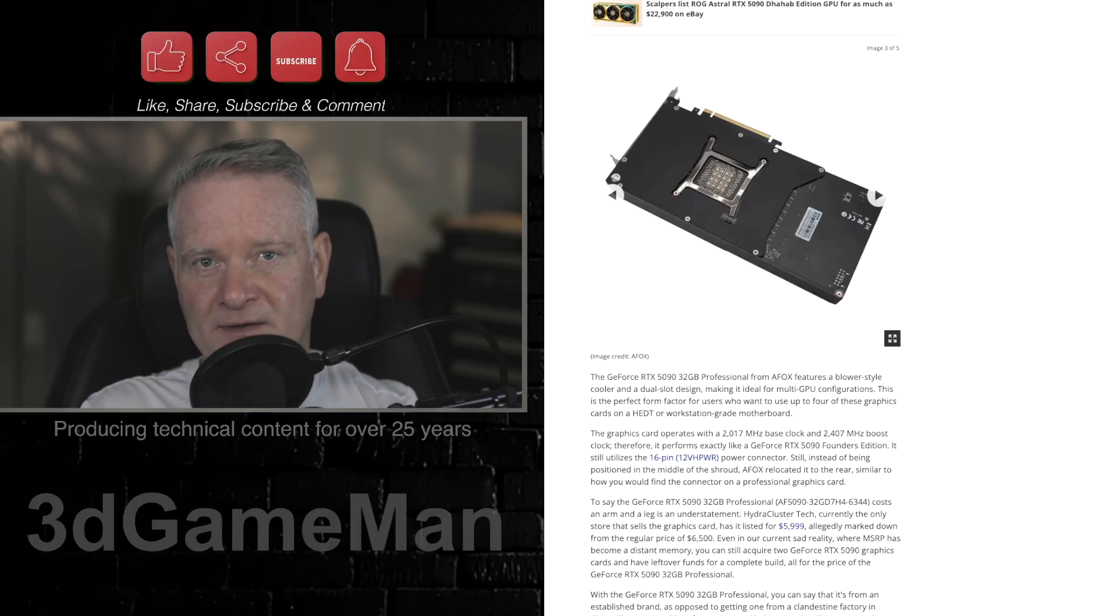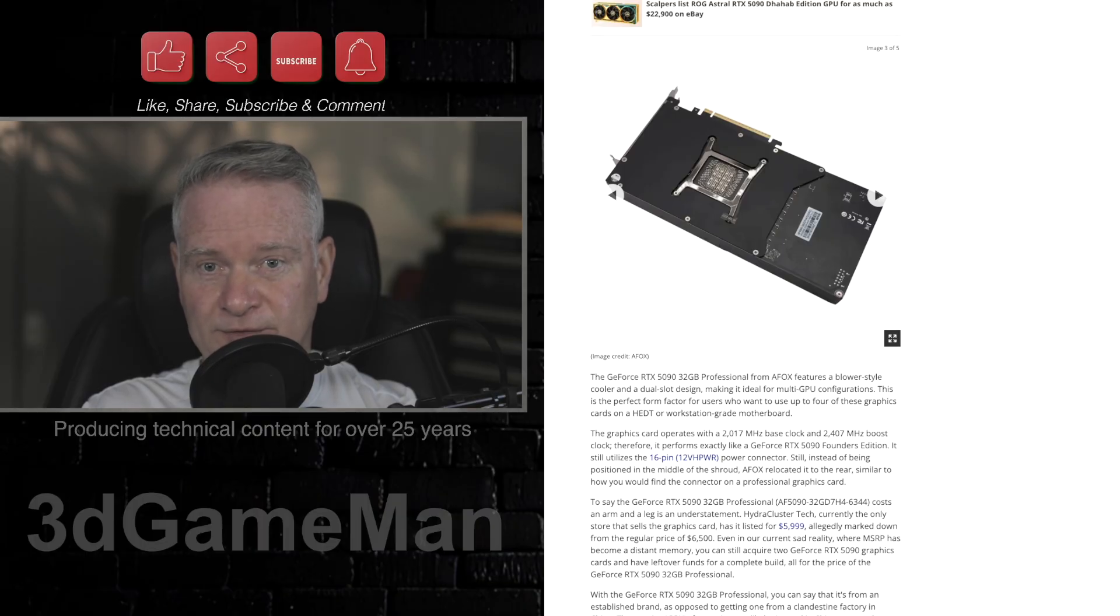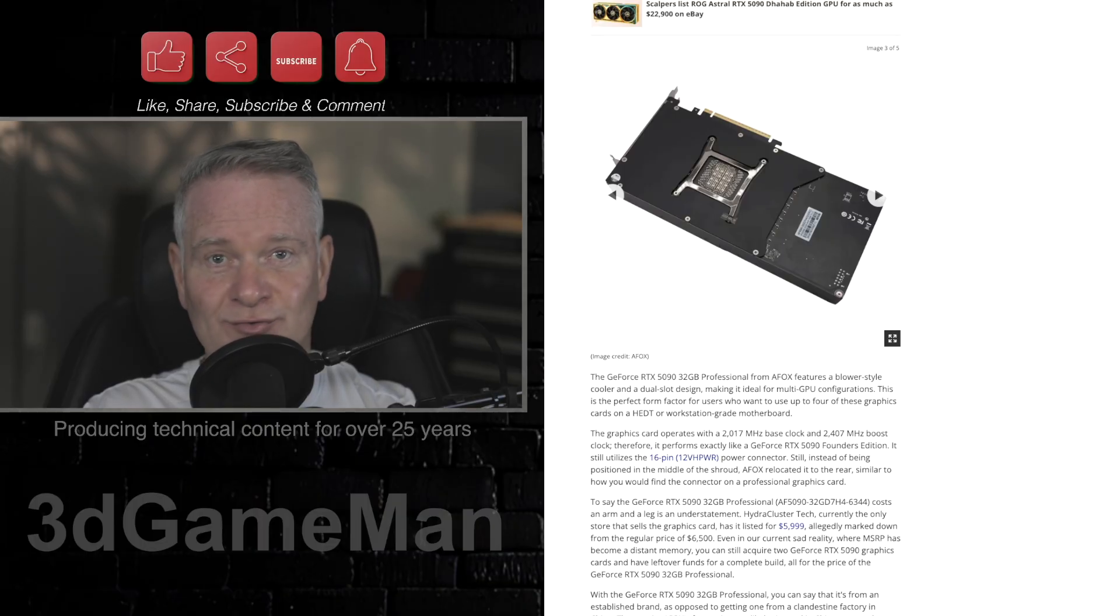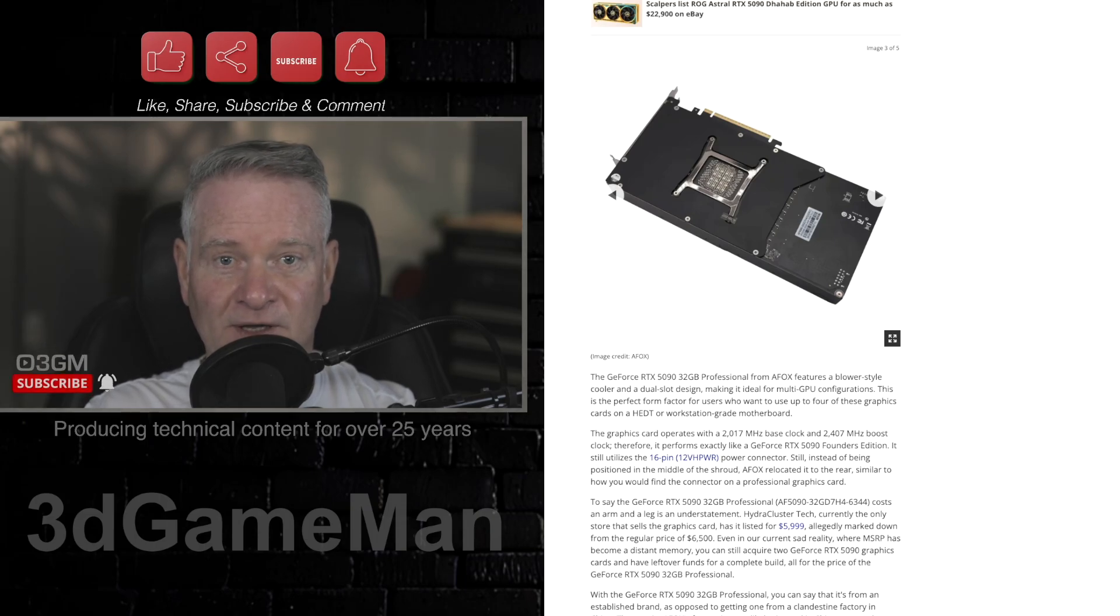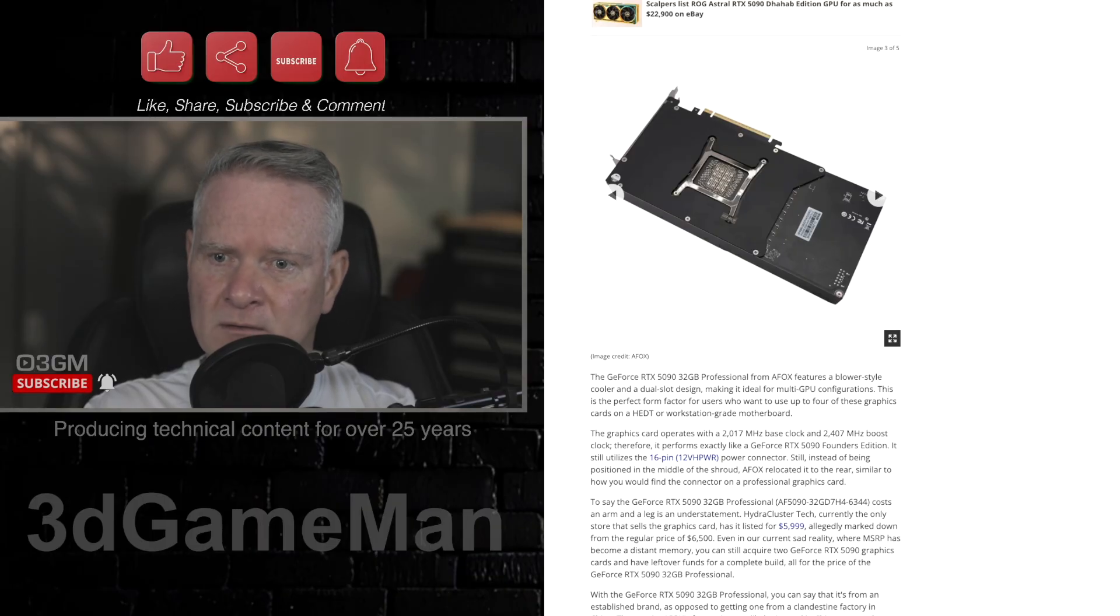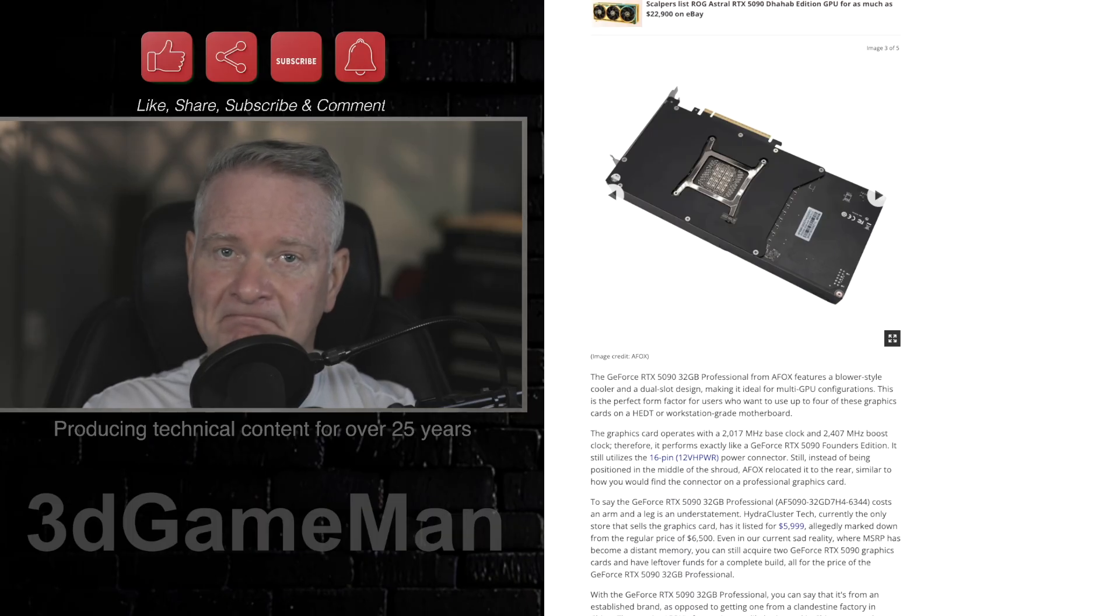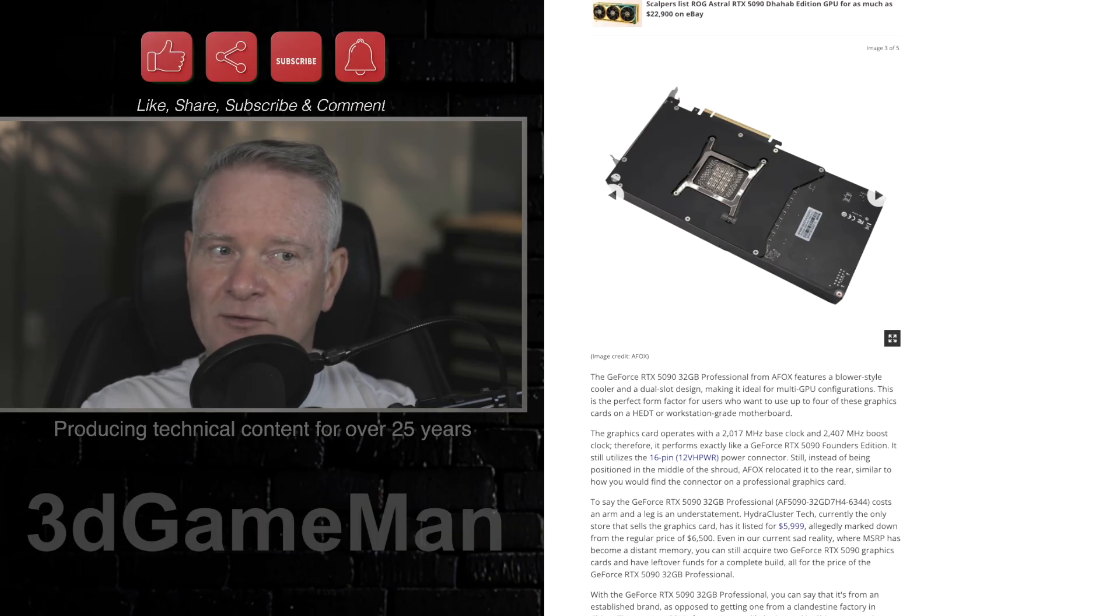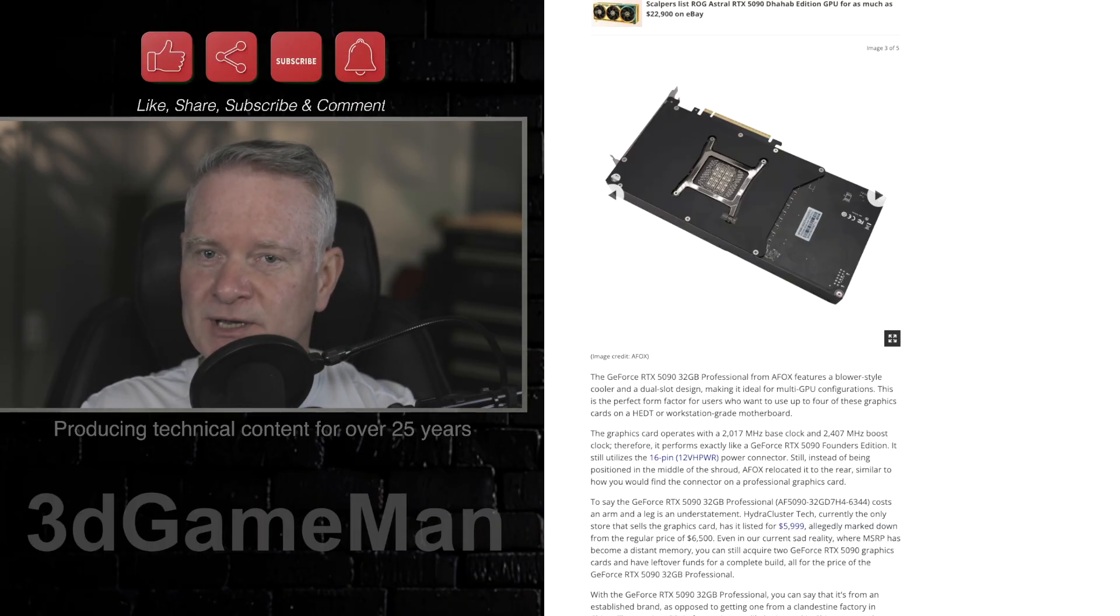Now aside from the fact that it has 32 gigabytes of memory as well as a blower-style fan, it is pretty much the same as an FE Founders Edition 5090 video card. And you might be thinking, well, it has another connector, right? A better connector? Nope. Nope. Has the same connector. The dreaded 12VHPWR connector.